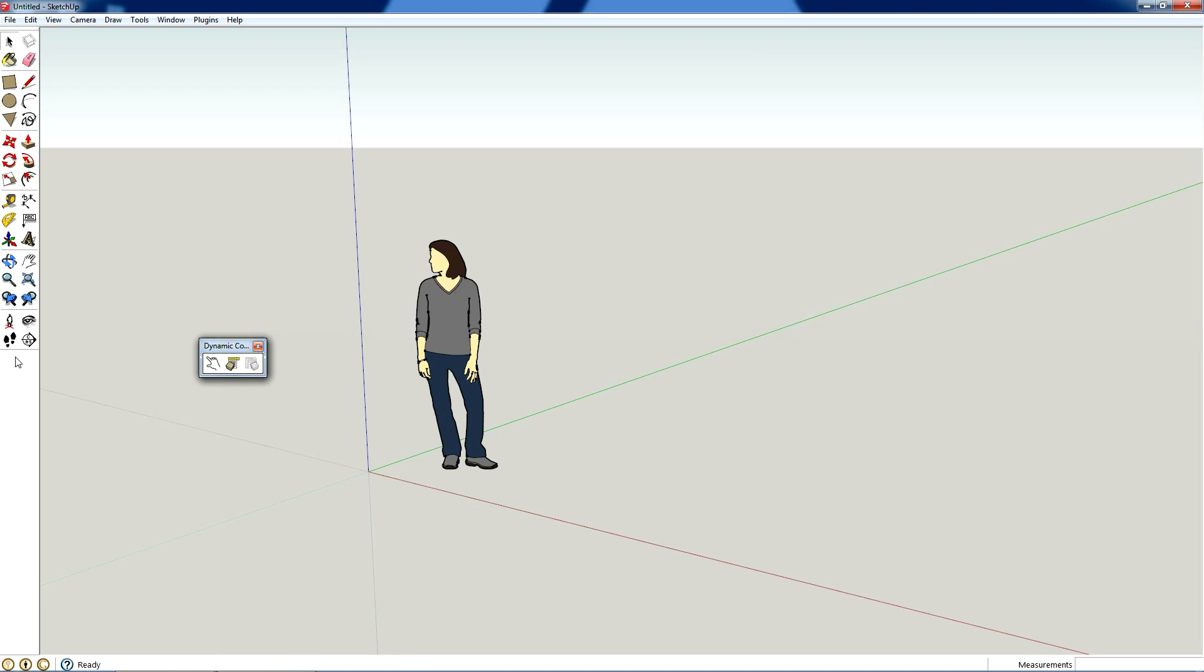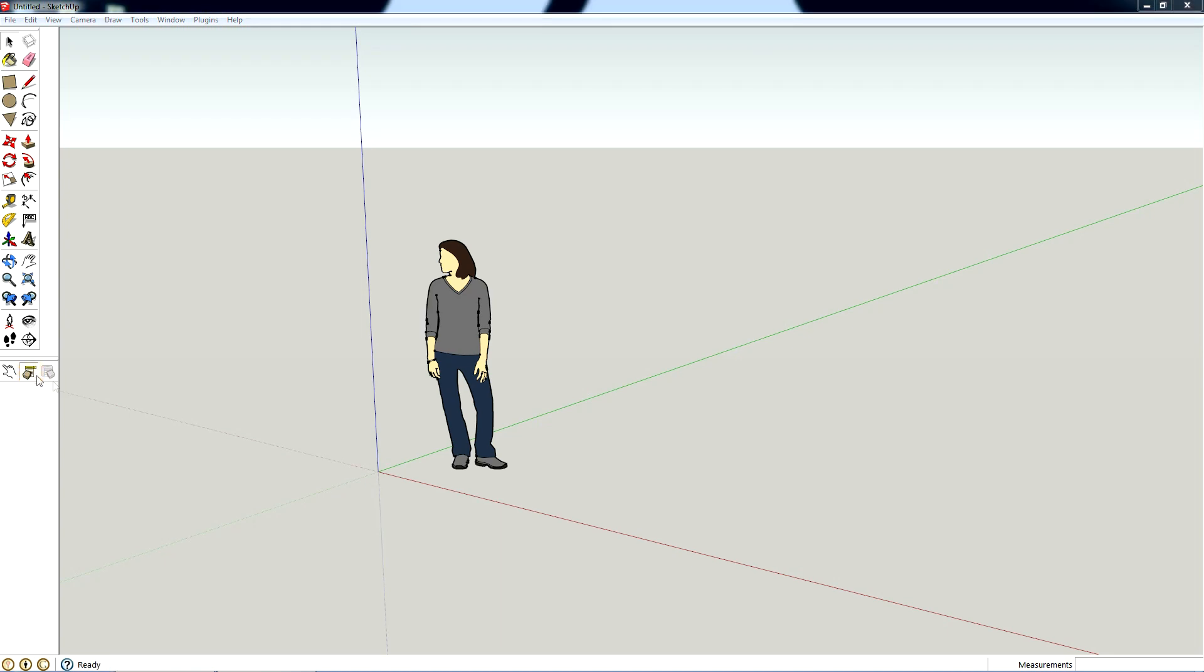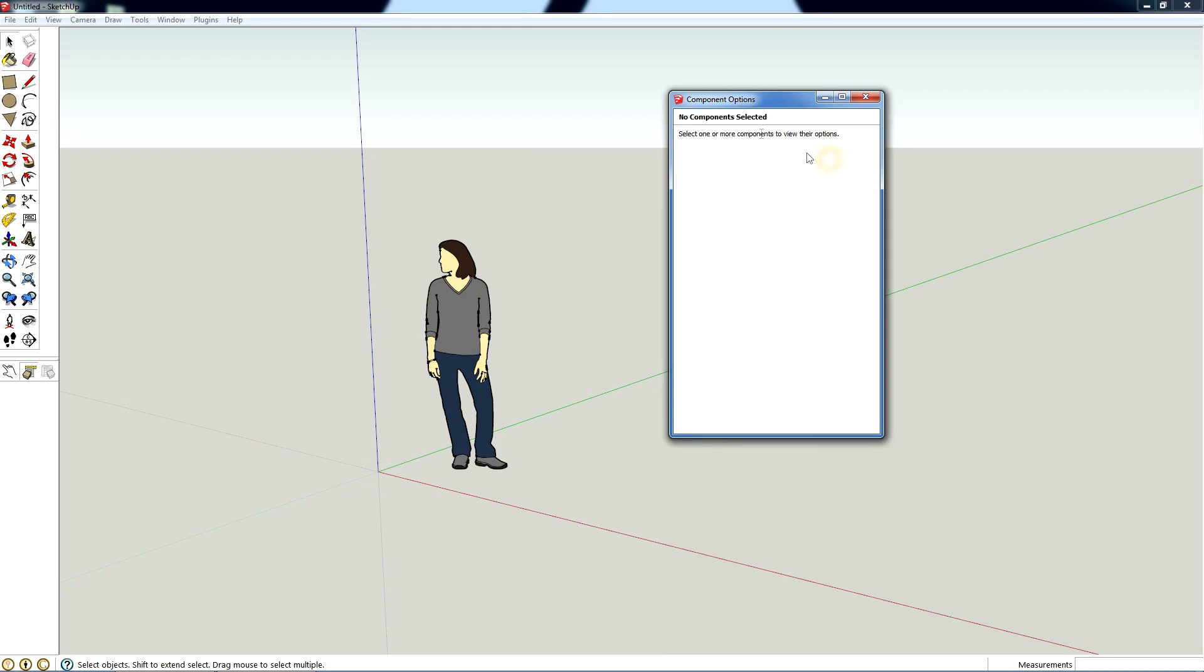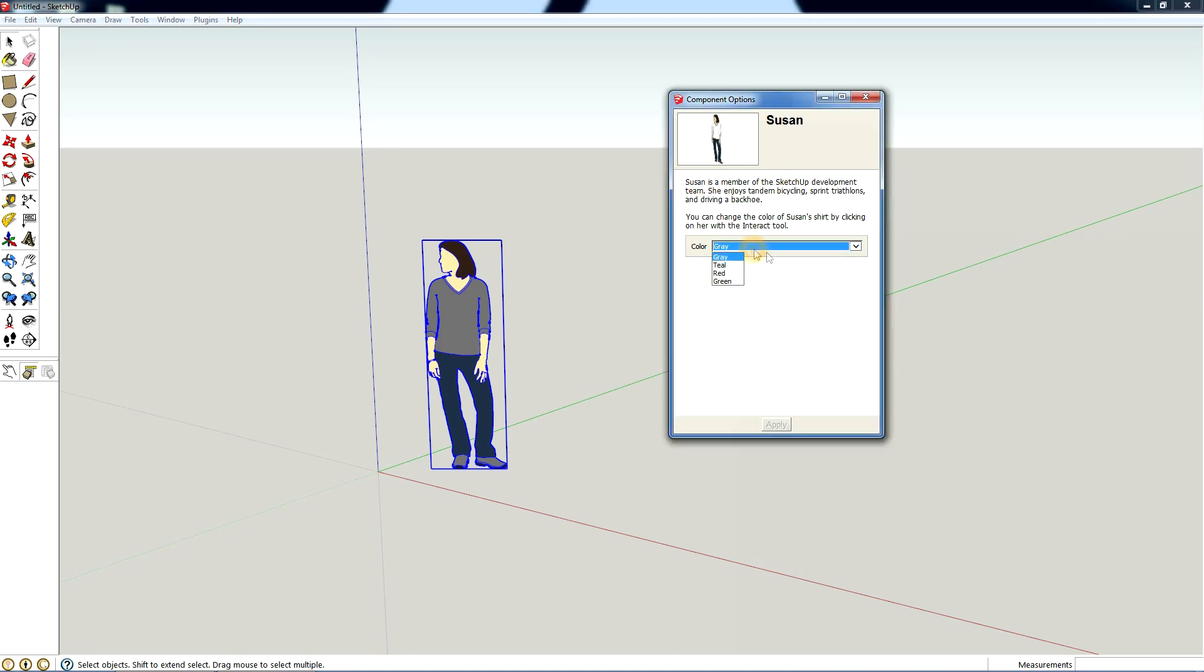Since we're just going to operate our dynamic components, we're just going to use these first two. I'm going to dock this over to the side, I'm going to open this component options. You can see I don't have anything selected and it says no components selected, select one or more components to view their options. So I'm going to select Susan and it brings up this dialogue. It basically says Susan is a member of the SketchUp development team and you can change the color of her shirt.